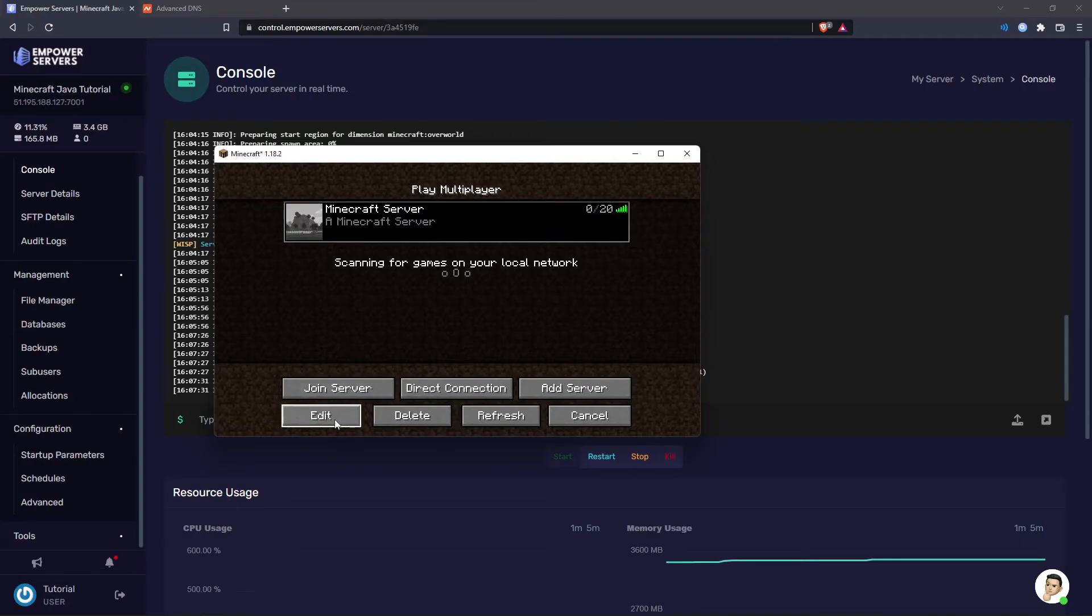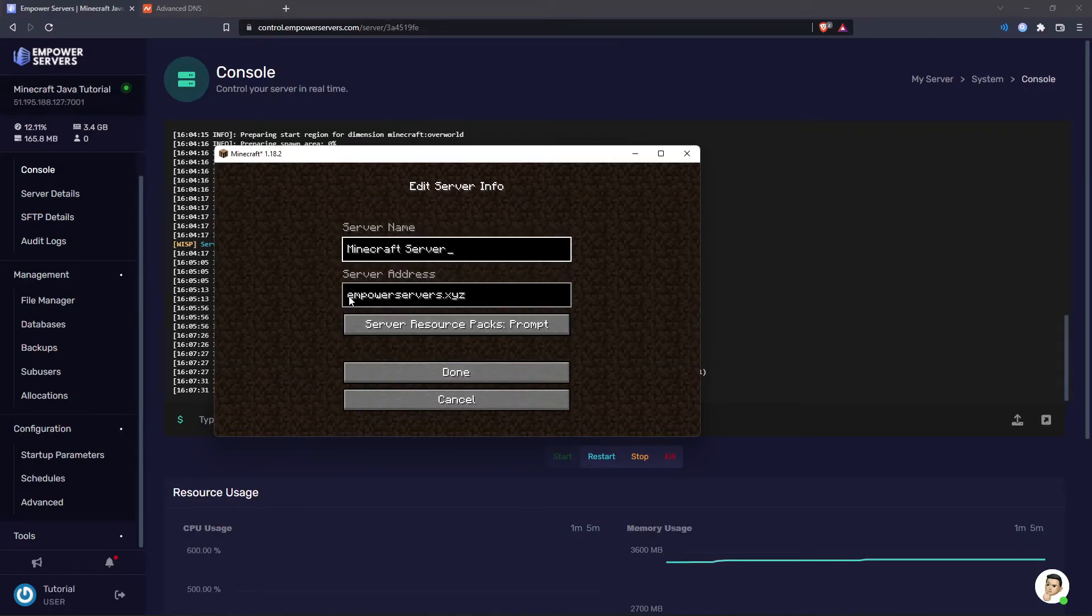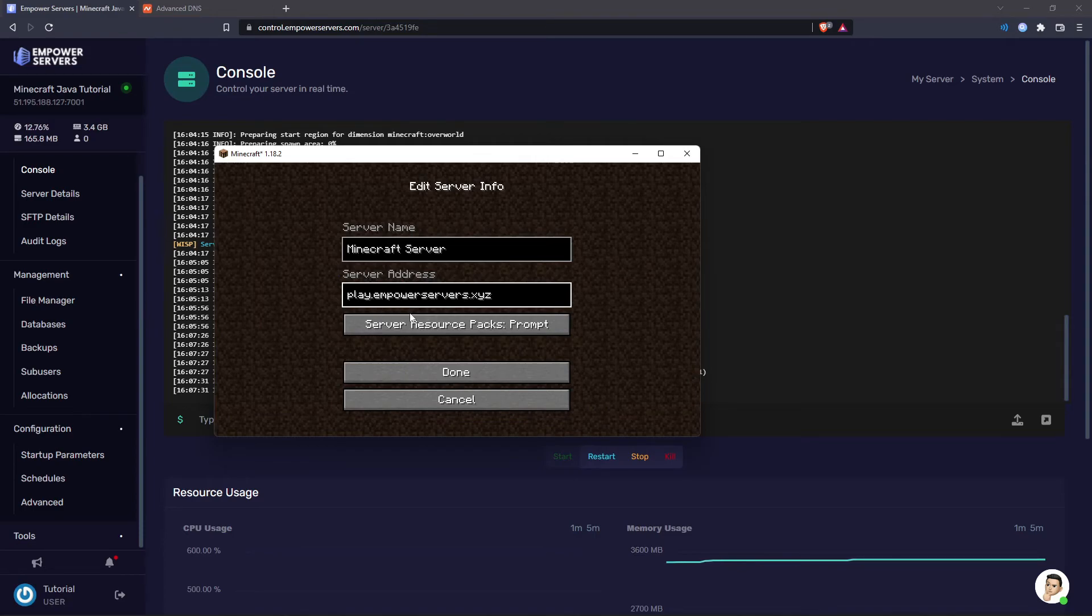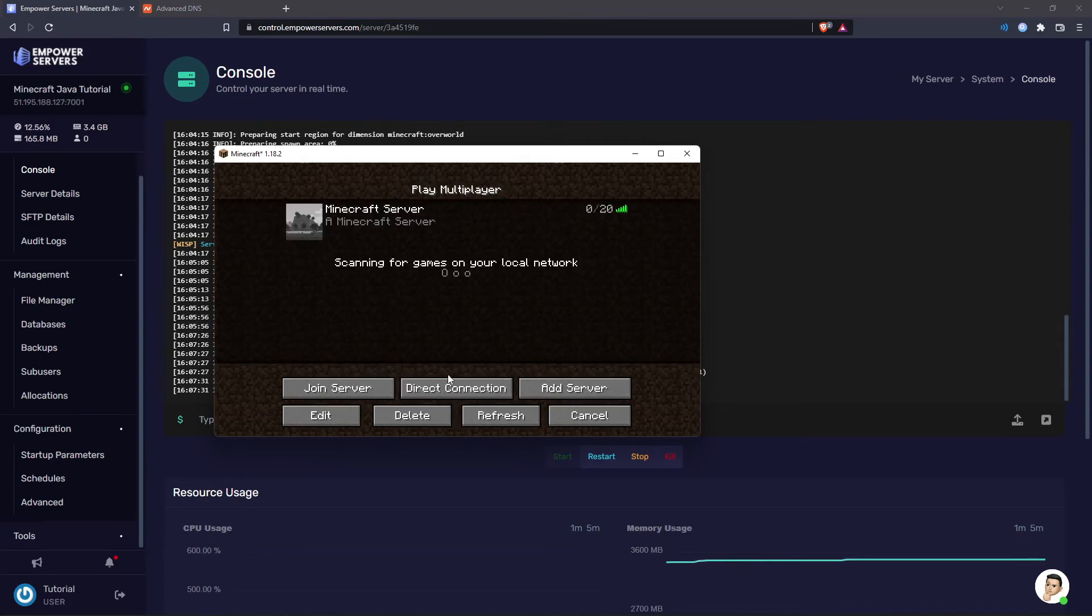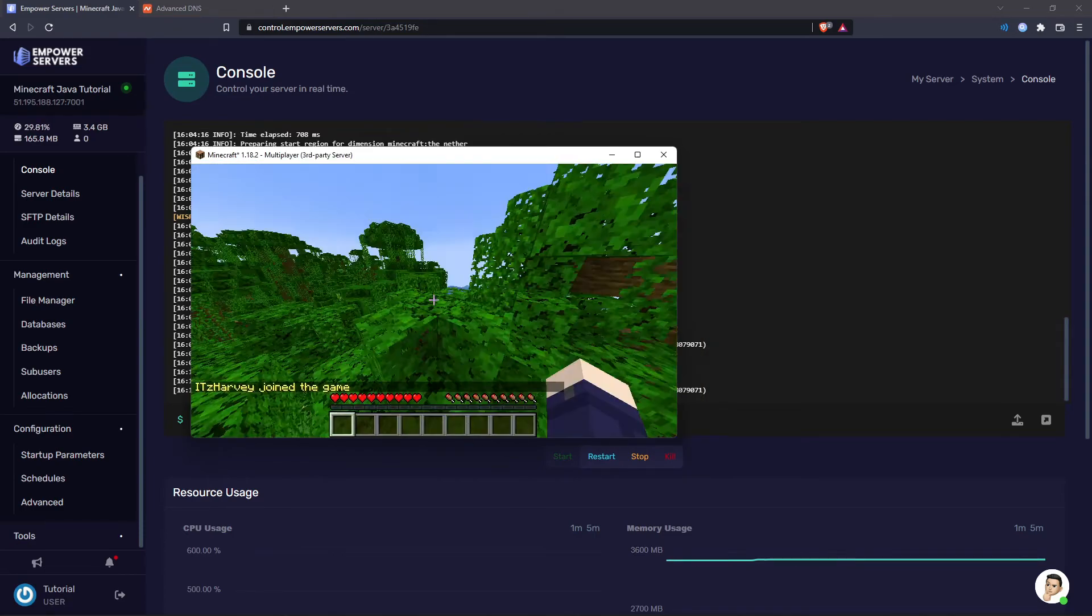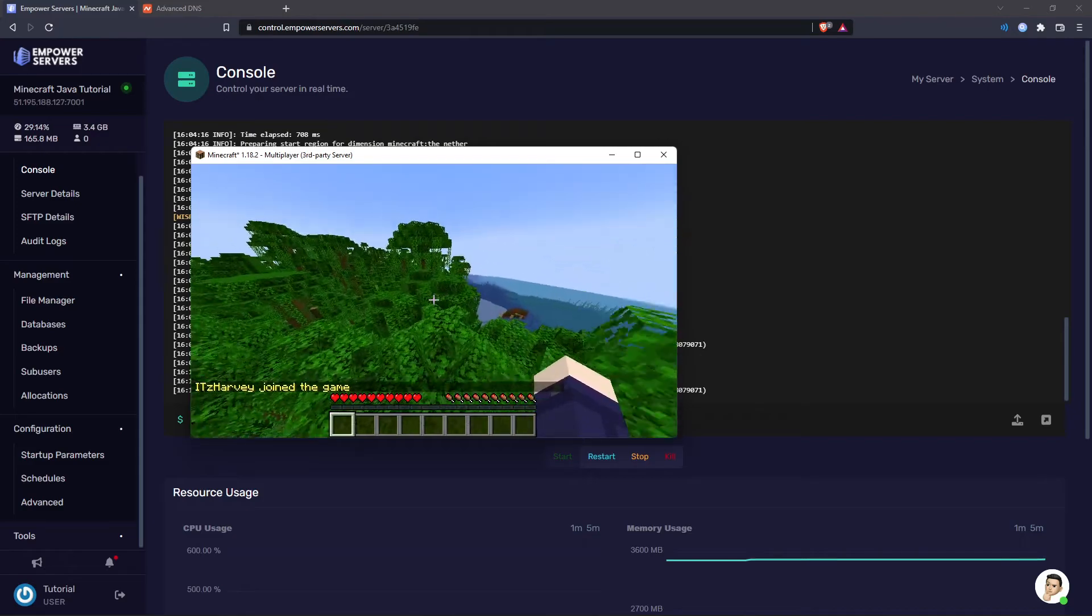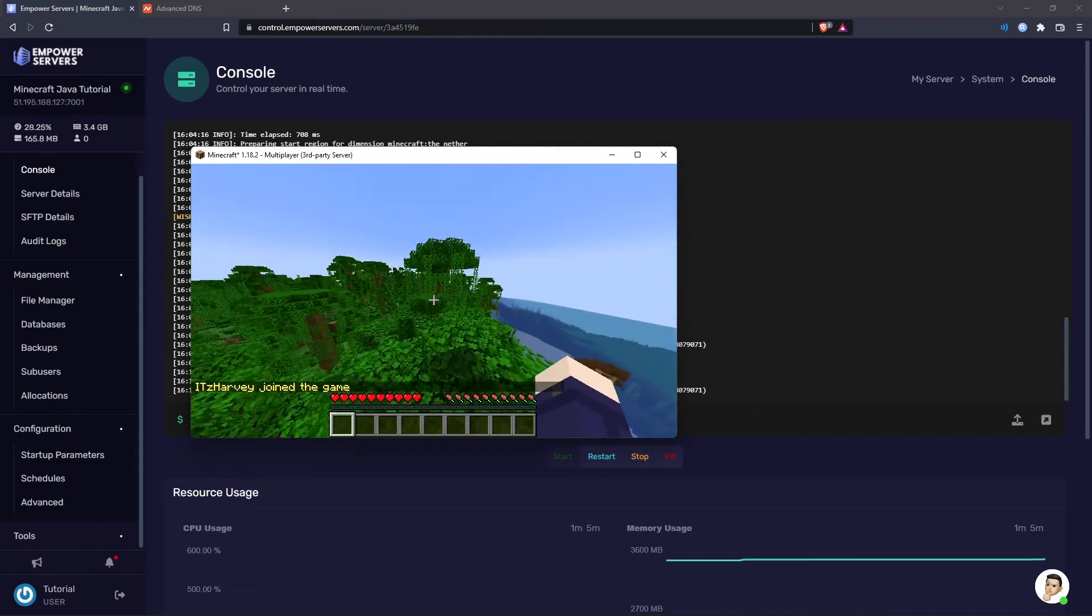So now I'm back on Minecraft I'm just going to edit my IP so it's play.empowerservers.xyz press done and then connect. And as you can see it's all working fine.